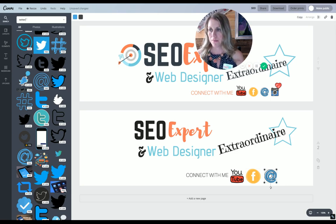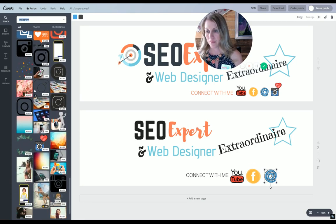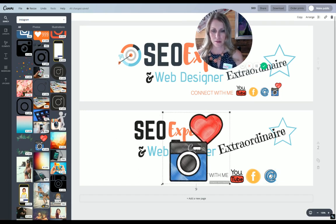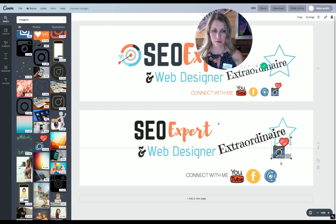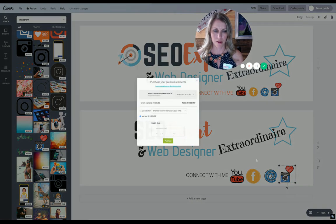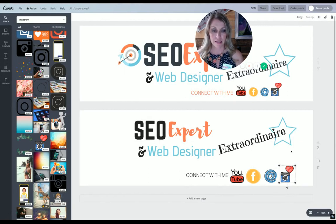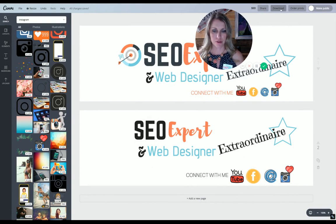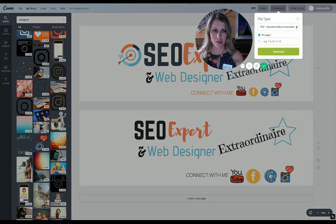And then Instagram. It's not the same exact thing as we had before, but that's okay. When you're ready to download this, you click download. You can download different formats — if you want it to be a JPEG, a PNG, a PDF, or if you want it to be for print.